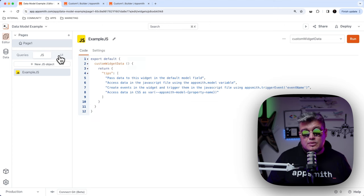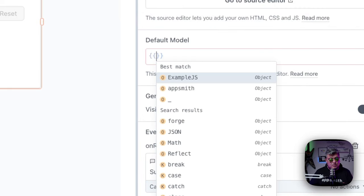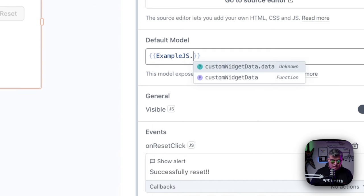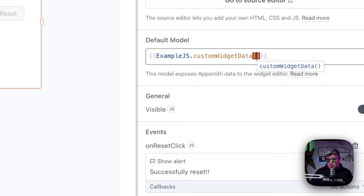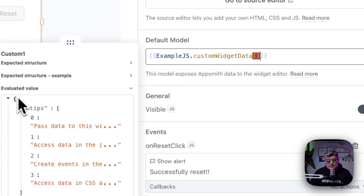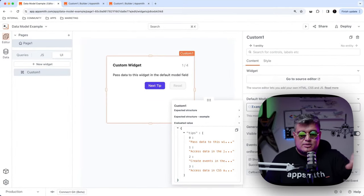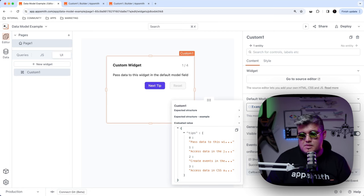Now in your AppSmith application, you probably have JavaScript objects that manipulate or edit data. What I want you to see is that as easy as returning the data you want — as long as it's an object — you can pass it to a custom widget model and access it on your custom widget functionality. We use the data binding functionality on the default model using double curly brackets to access our JavaScript object. We named it example.js, so we call example.js.customWidgetData, and we can see the evaluated data returning the same tips array, feeding the custom widget functionality.